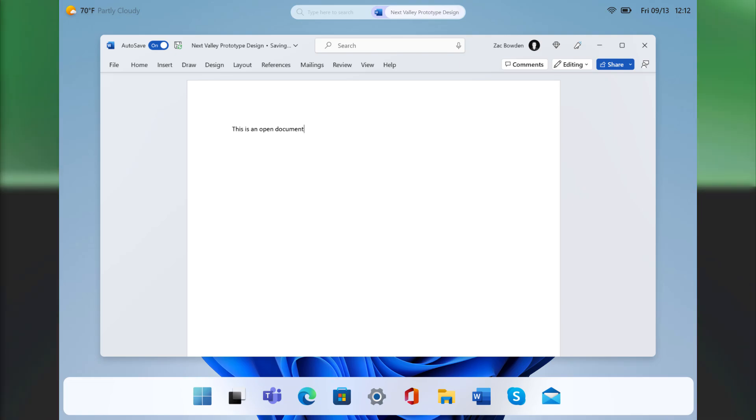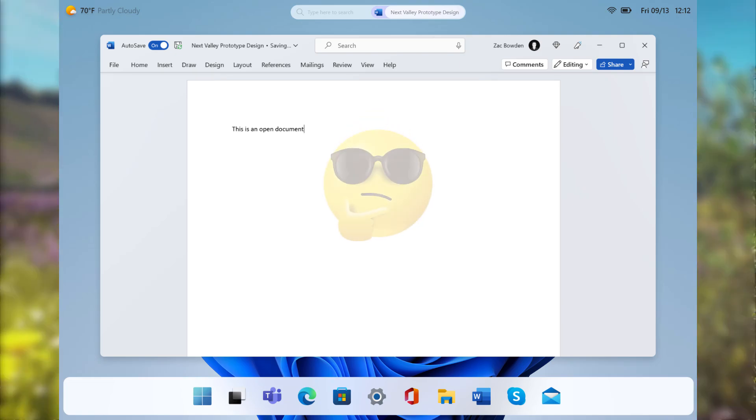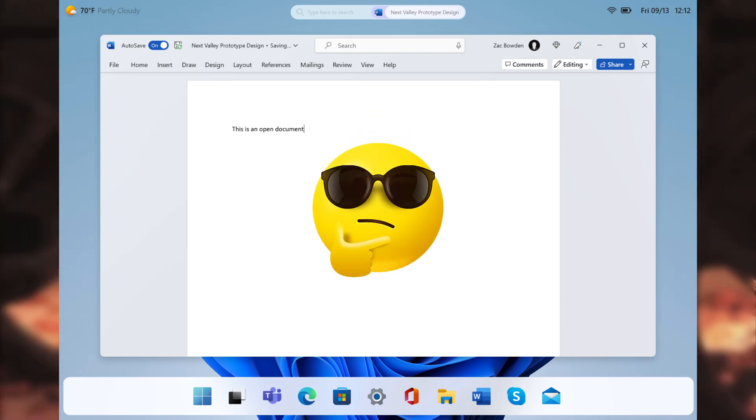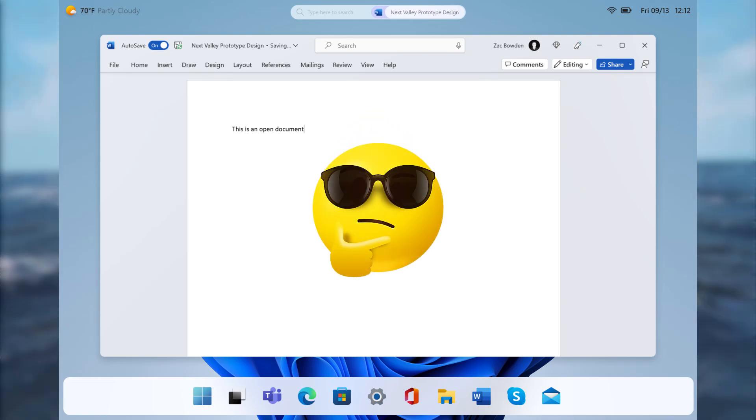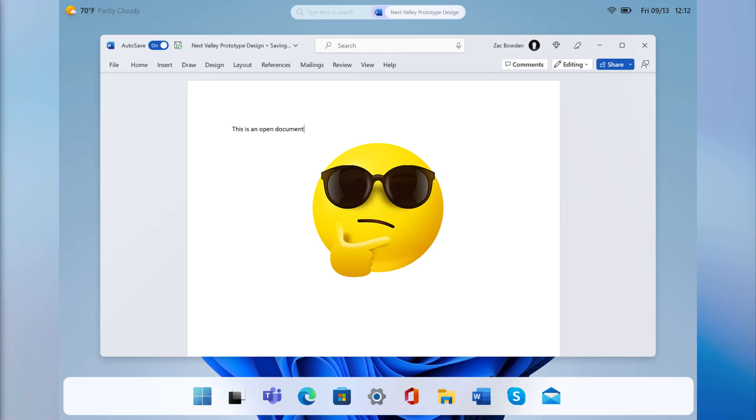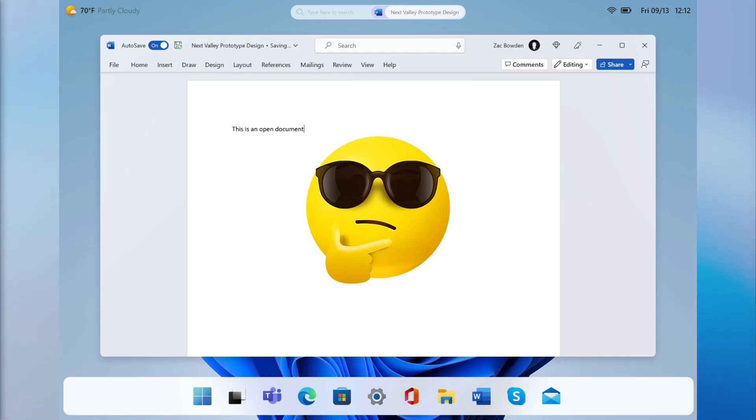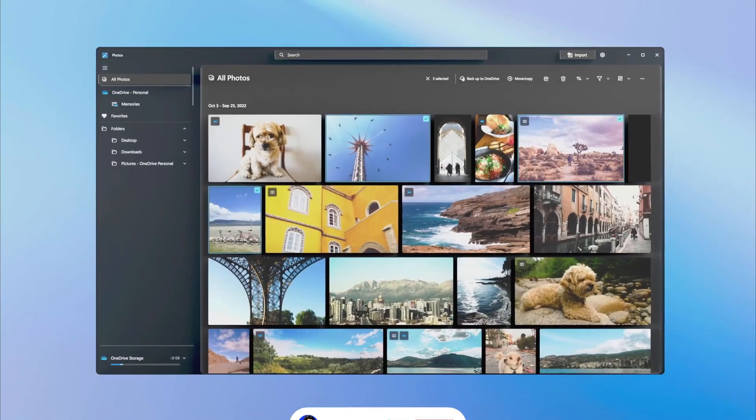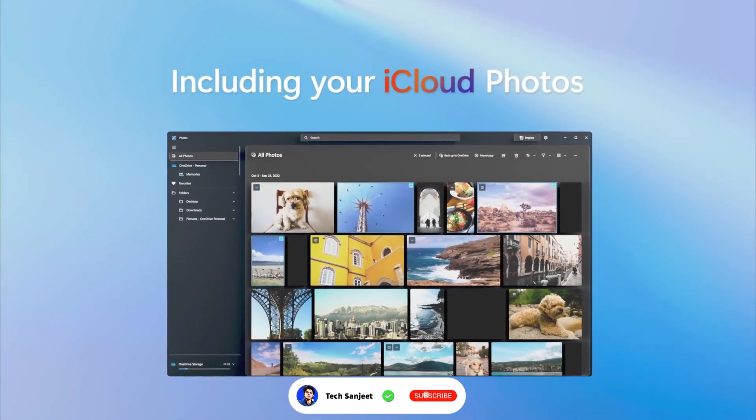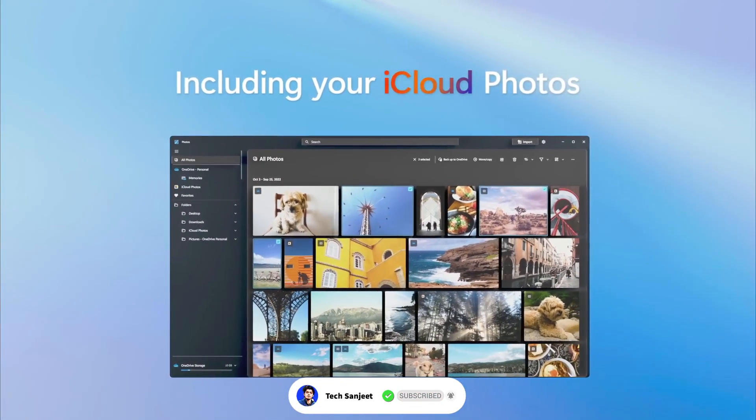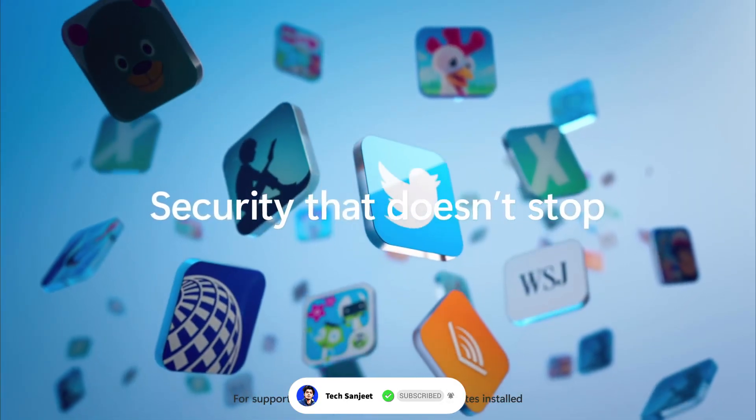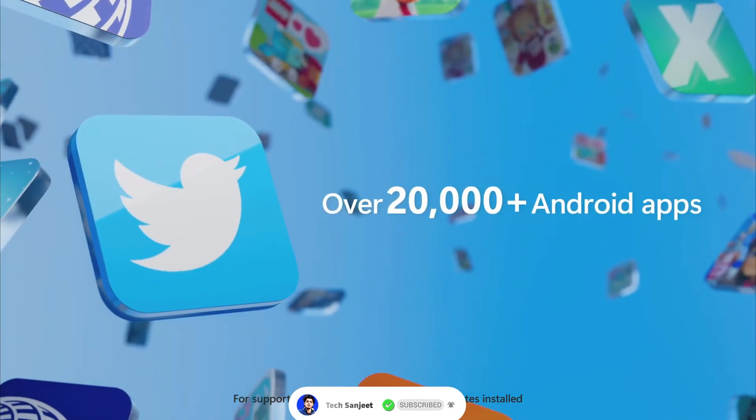So let me know your thoughts, like what you think about this Windows 12, and also let me know what features you want in Windows 12 to be implemented, right? So maybe this video goes viral and Microsoft just notices that, so they can consider your feedback also.